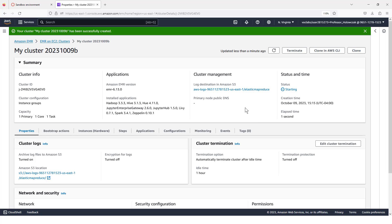And now we have another waiting game. So what's going to happen here is Amazon is going to start up a cluster for us. This honestly can take anywhere from 15 to 20 minutes. Starting up a cluster for the first time seems to take a really long time. So we're just going to have to wait it out.